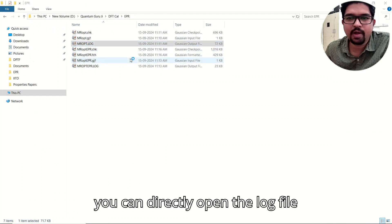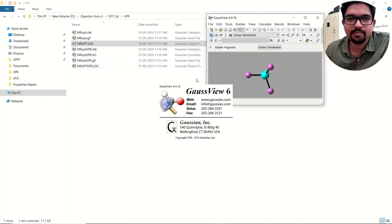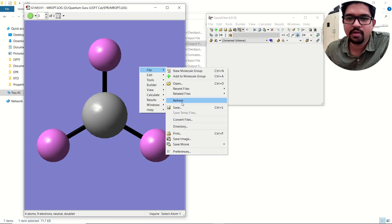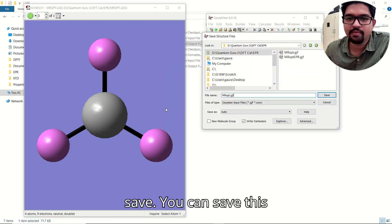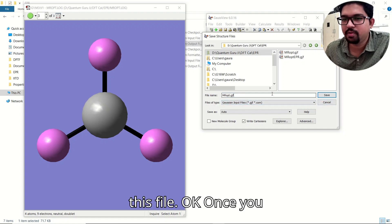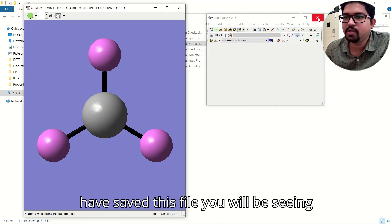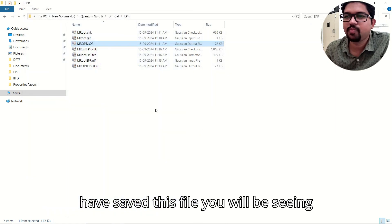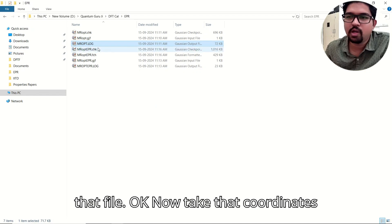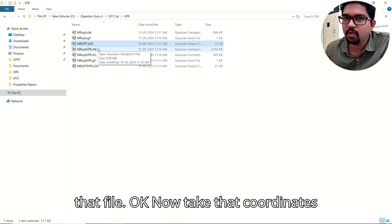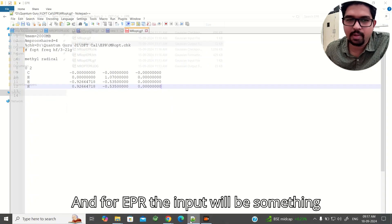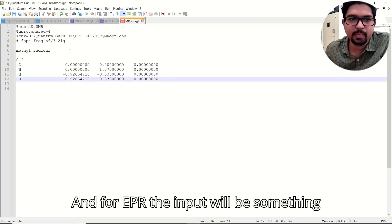Another way is to directly open the log file, right-click, go to File, Save, and save this file. Once you have saved this file you will see the coordinates there. Now take those coordinates and make an input file for EPR.